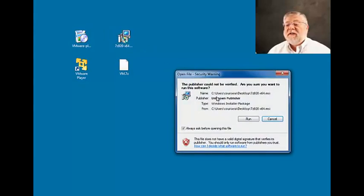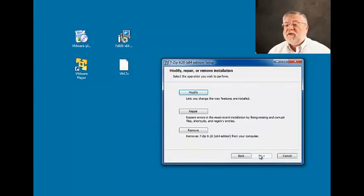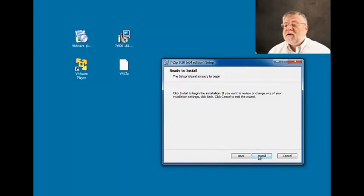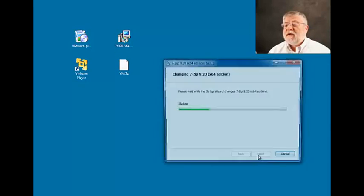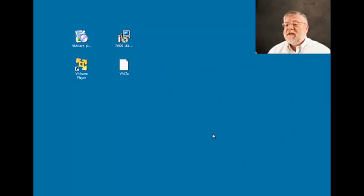So let's get the 7-zip utility installed first. Just do the basic recommended installation. That shouldn't take very long.